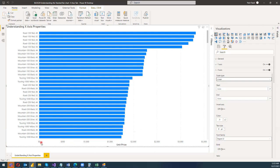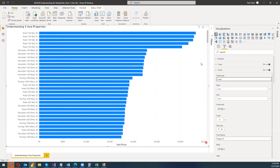Right now it has created a linear series by automatically analyzing the unit price data on the x-axis. It has created seven different intervals, each separated by $500, starting from zero — then 500, 1000, 1500, 2000, 2500, 3000, and 3500. The maximum value appears to be around $3,326, which is why the upper limit is 3500. This is how linear scaling auto-calculates the minimum, maximum, and intervals.